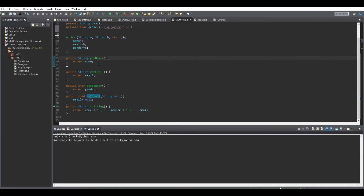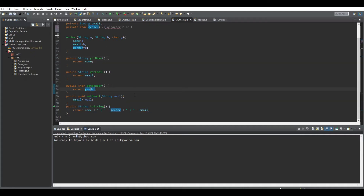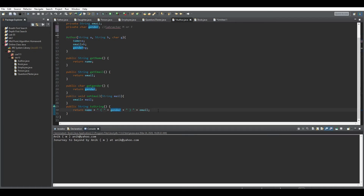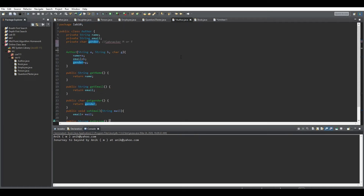These getter methods return the name, email, and gender respectively. The toString method returns the name, gender, and email of the author — printing the name, then the gender in brackets, then the email. So the Author class is pretty straightforward.